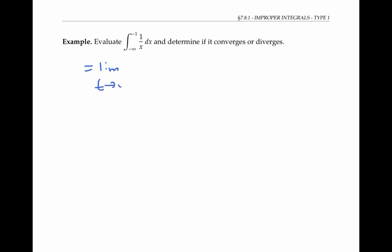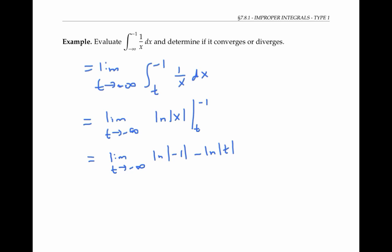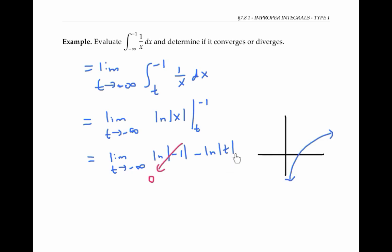To evaluate the integral from negative infinity to negative one of one over x dx, we take the limit as t goes to negative infinity of the integral from t to negative one of one over x dx. The integral of one over x is ln of the absolute value of x, evaluated between t and negative one. Evaluating: ln of the absolute value of negative one is ln of one, which is zero. As t goes to negative infinity, the absolute value of t goes to infinity, and so ln also goes to infinity. Therefore, our limit is actually negative infinity, and so the integral diverges.